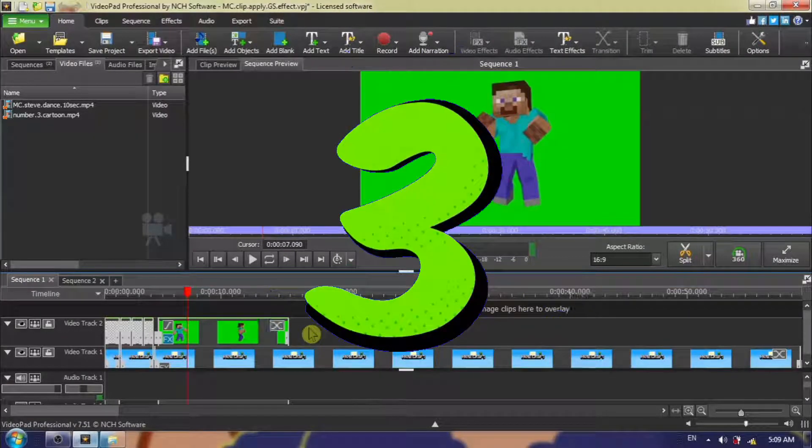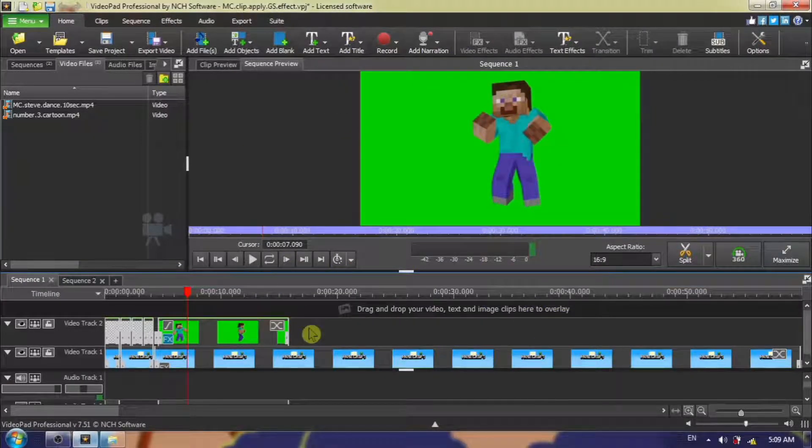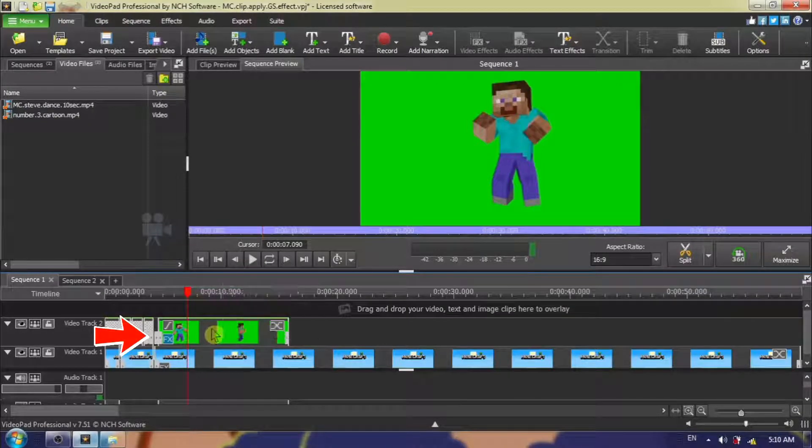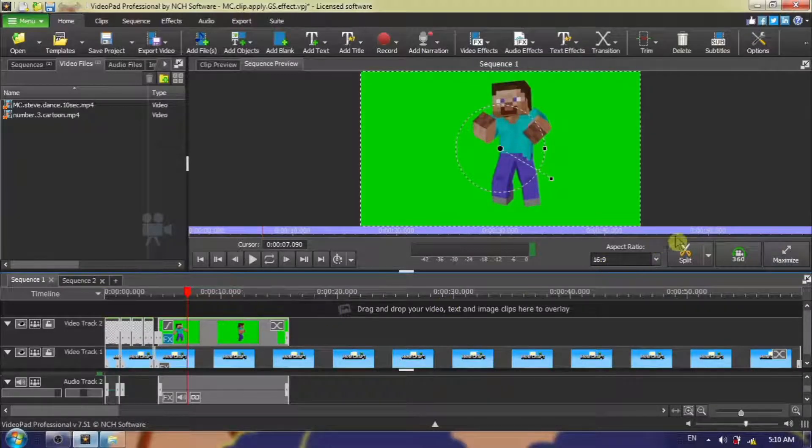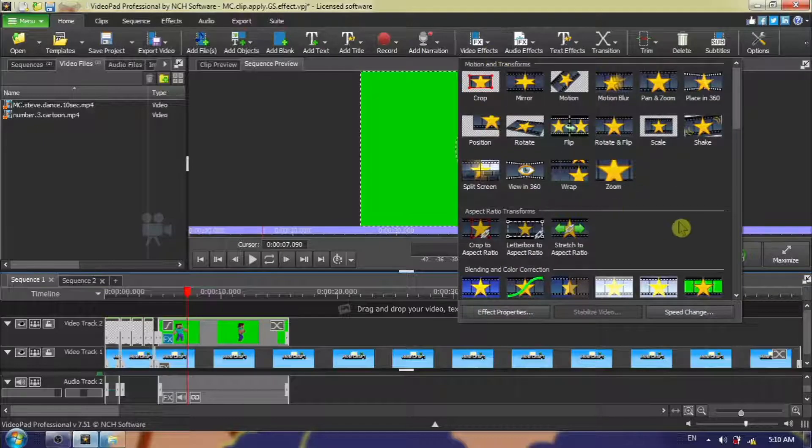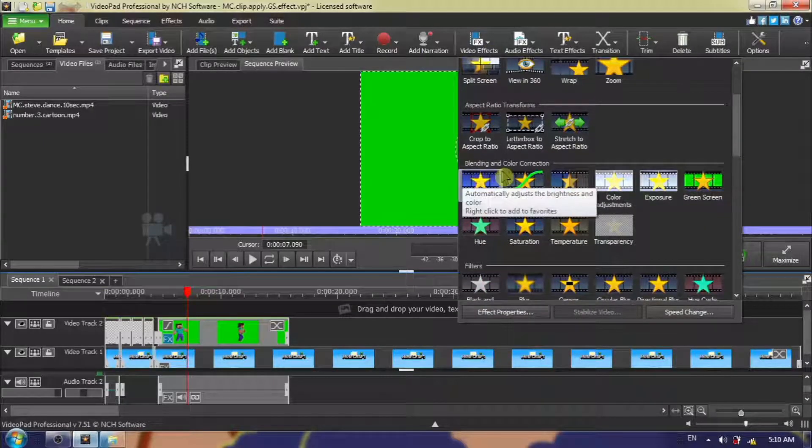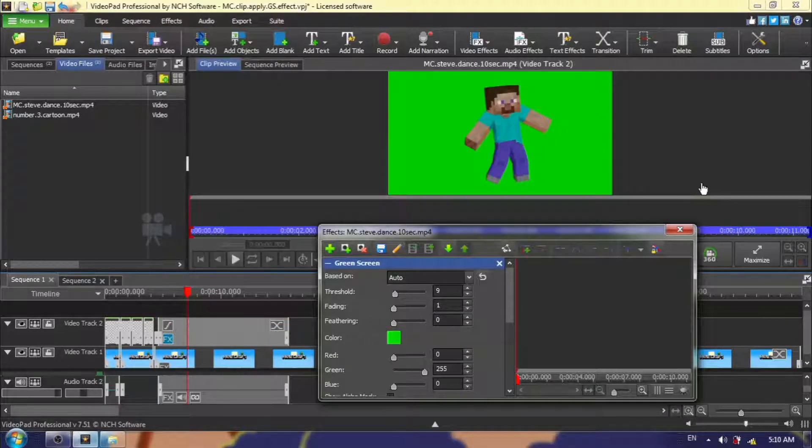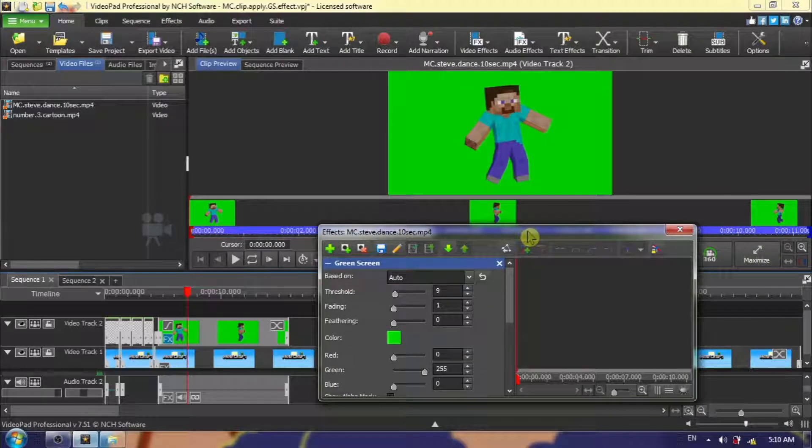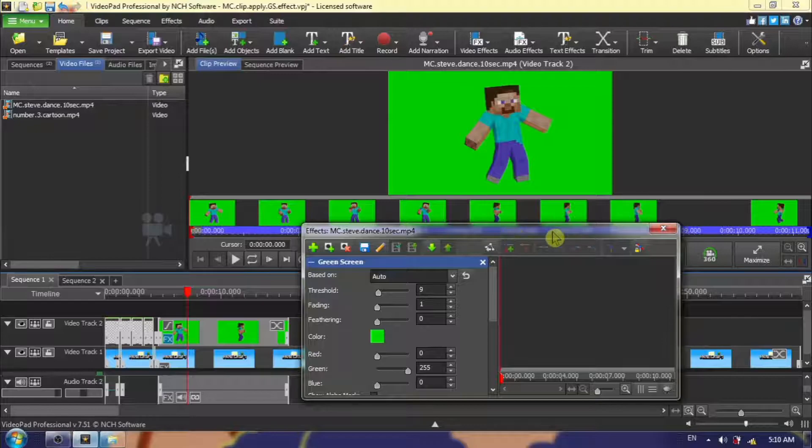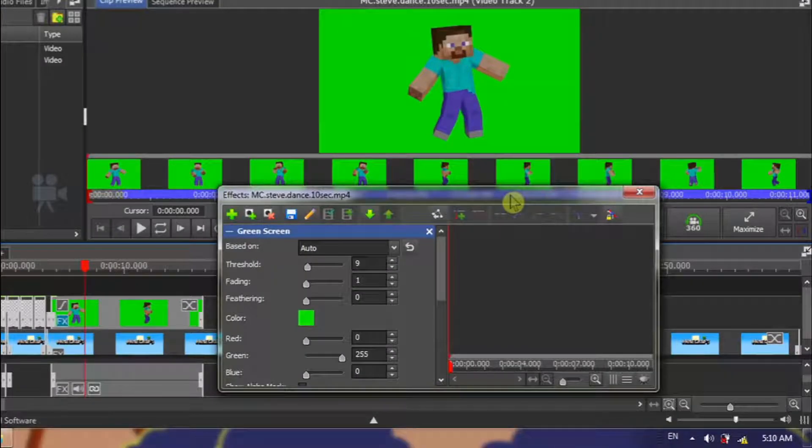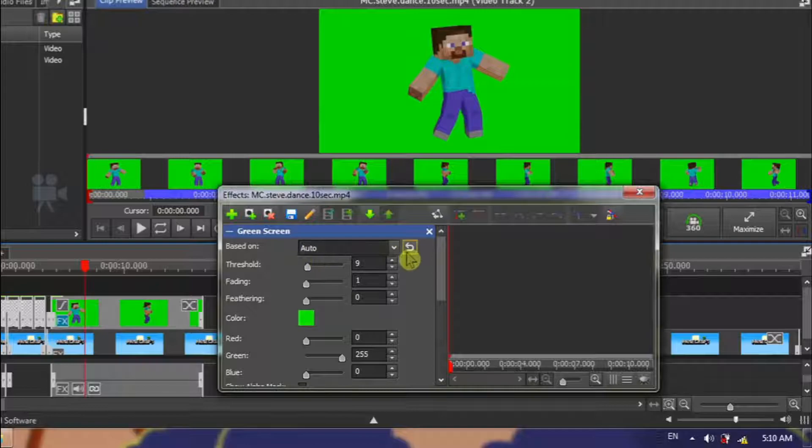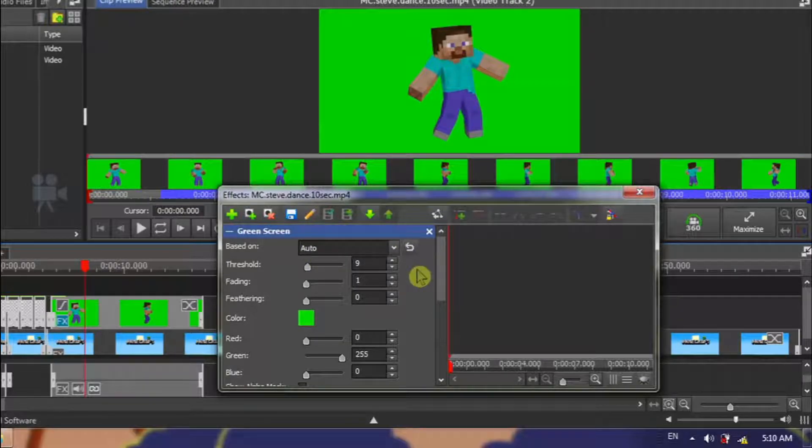It's now finally time to apply our green screen effect. Click on your green screen clip in your timeline to activate it. It's a green screen effect, so click on video effects, scroll down, from the blending and color correction section, choose green screen, and naturally a green screen dialogue box appears. It's not too intimidating, and applying the green screen effect is possibly the easiest part of this entire project. Let's take a look at our dialog box. From the based on option, NCH suggests that you leave this in auto, unless you are a green screen expert, which I am not, so auto it is.